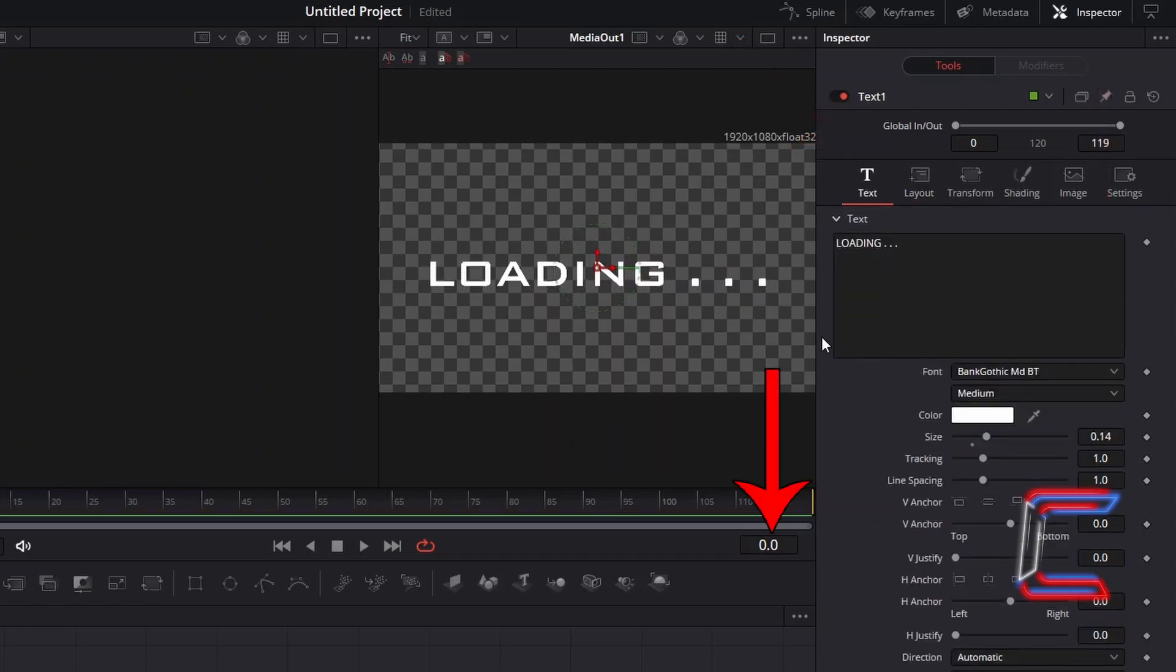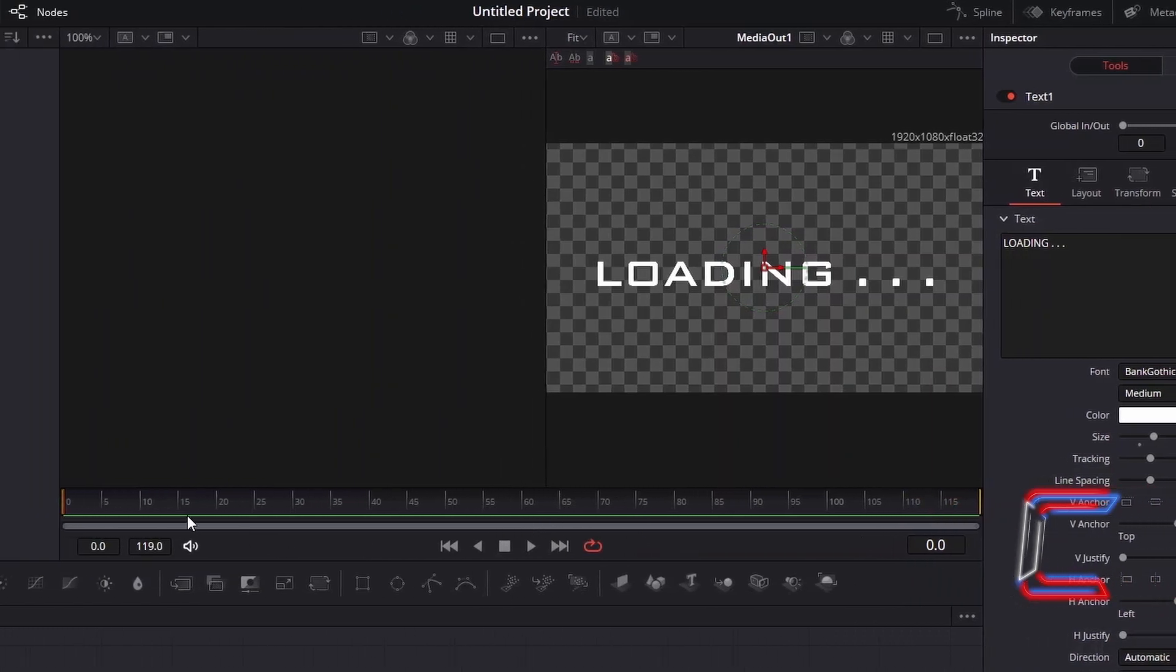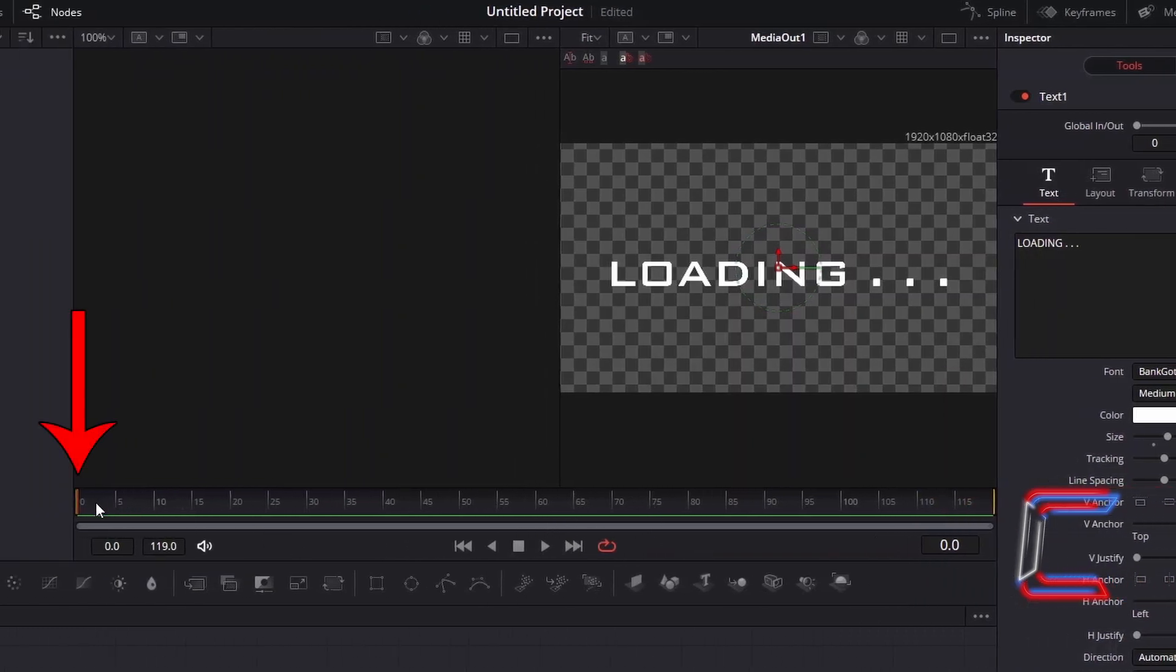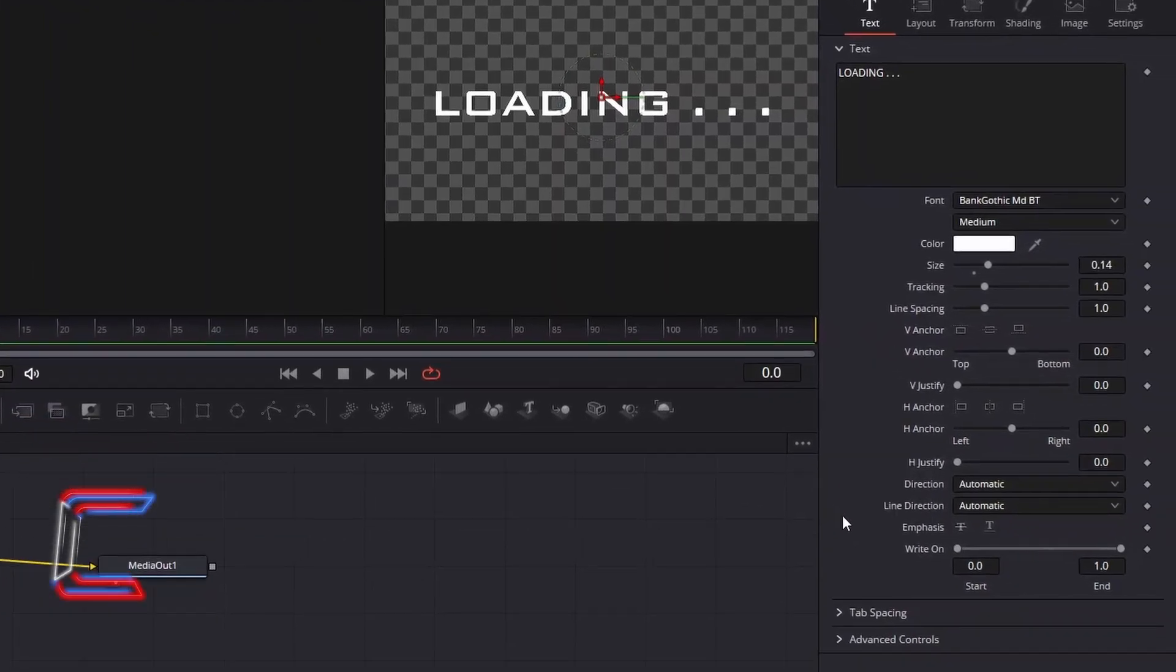Ensure that you are at the first frame of your video clip 0, which you can also identify by the red frame pointer on the Fusion timeline. Go to identify the write-on property underneath Text.